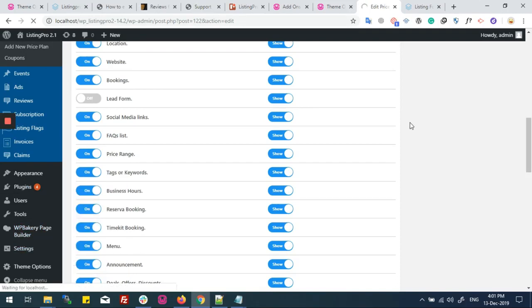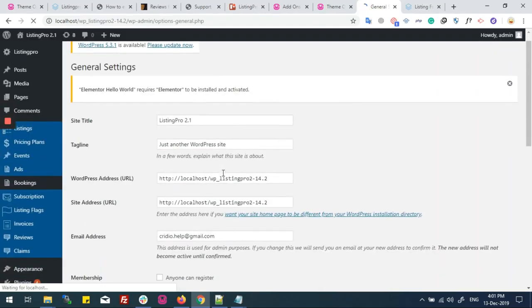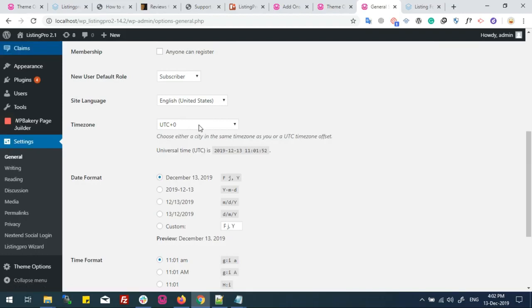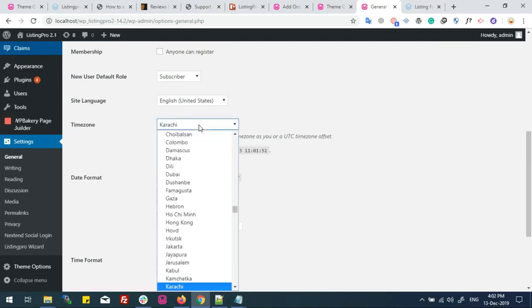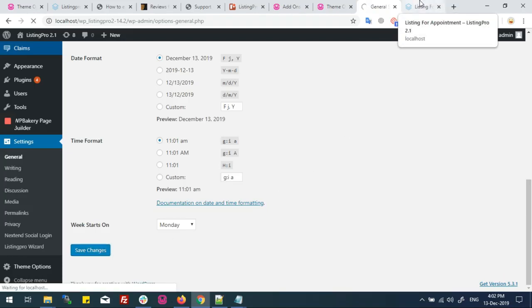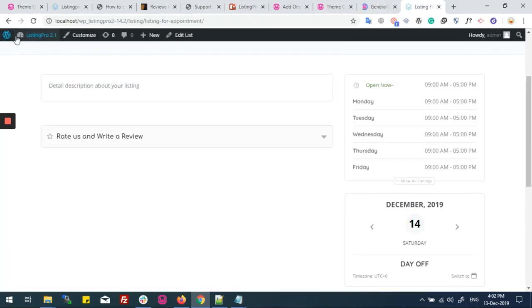If you want to set your system's time zone, you need to go to Settings, then from here select a time zone of your choice. Business hours will work according to that time zone. Now update to associate with the current time zone.